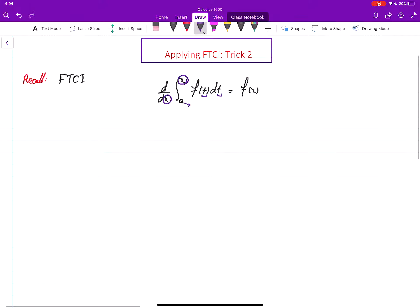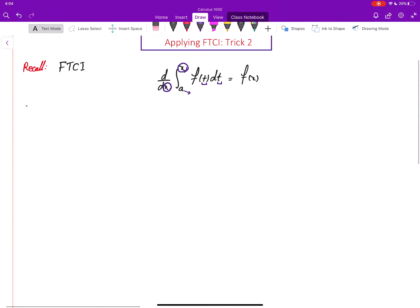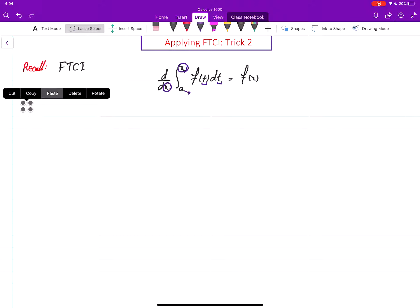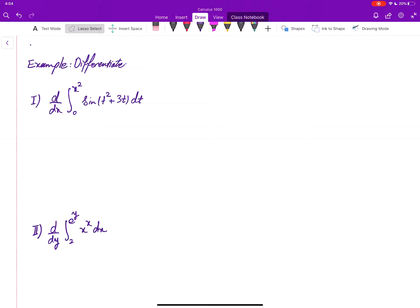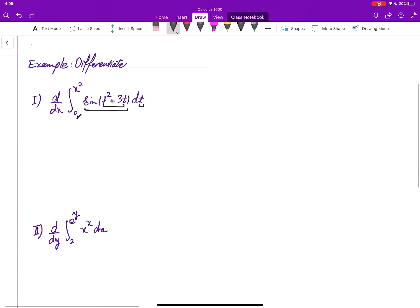We saw that if the lower limit is variable and upper limit is constant, we apply trick one. Now the cases we want to deal with are a little different: instead of the upper limit being the exact same variable we are differentiating with respect to, we will have a function of that variable. The integrating variable is t, the lower limit is constant, but the upper limit is x squared — a function of x — so we cannot apply FTC1 directly.